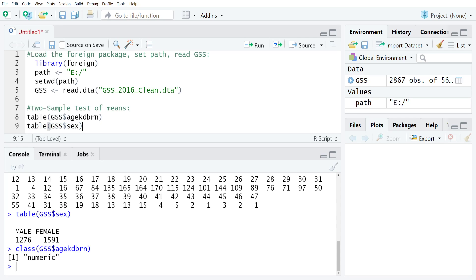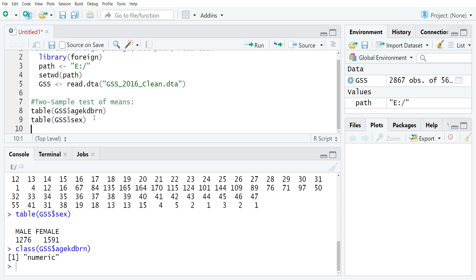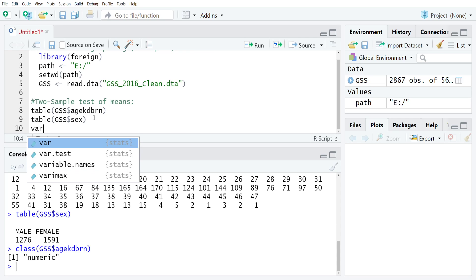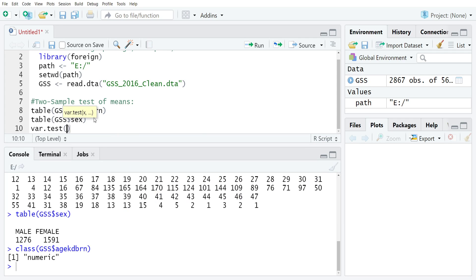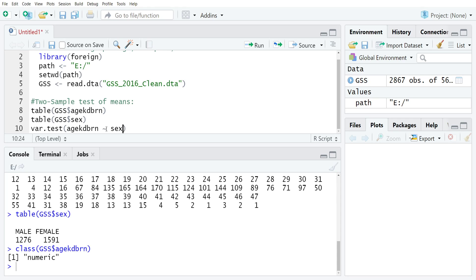From there, we're going to start by doing the test for the equality of variances, which we will then use in our larger test of means. The first thing that we're going to do is just type var.test. You would first type the name of the first variable, age kid born, and then use a tilde given, which is on the top left usually of your keyboard, right below the escape key. Then I will type sex.